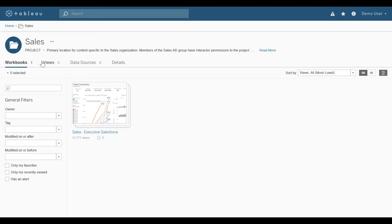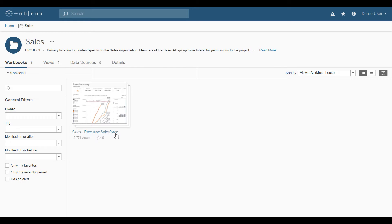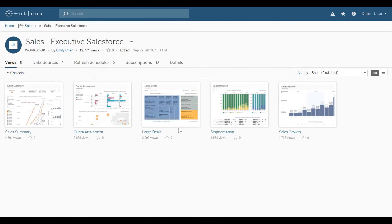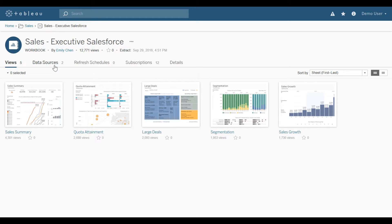You'll notice at the project level, the project contains one workbook, five views, and zero data sources. We'll go ahead and open the workbook, the sales executive sales force. Within the workbook, there's five views, two data sources. I'm going to go ahead and look at the sales summary here.